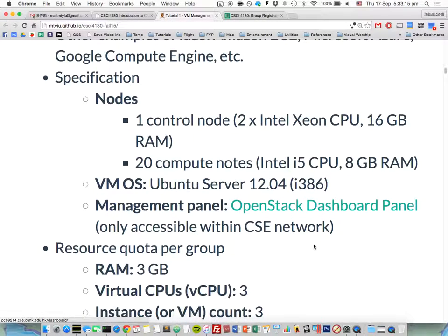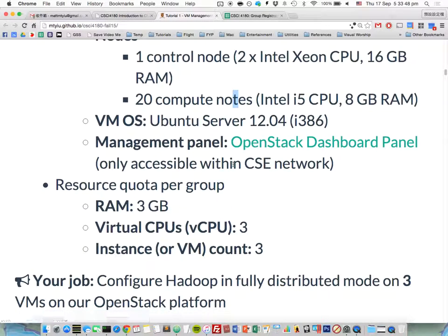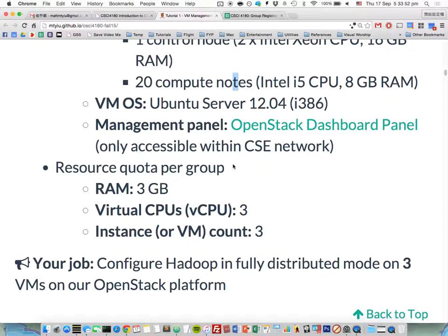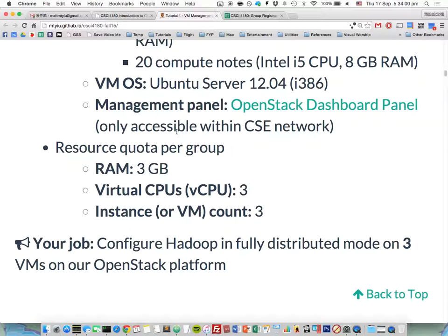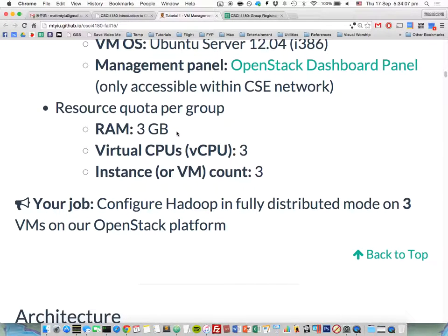The specification of the platform is as follows. We have one control node for controlling all the other compute nodes. The control node runs a Xeon CPU and has 16 gigabytes of RAM. There are also 12 compute nodes for creating the VMs — your VMs will run on these compute nodes — each with an i5 CPU and 8 gigabytes of RAM. The VM OS is Ubuntu Server 12.04 and it is a 32-bit machine. We also set up a management panel so you don't need to type any commands to create VMs — just go to the web browser and do everything from there.